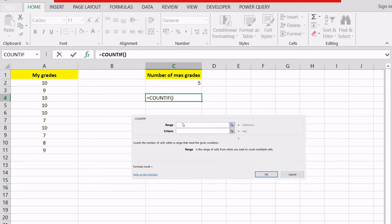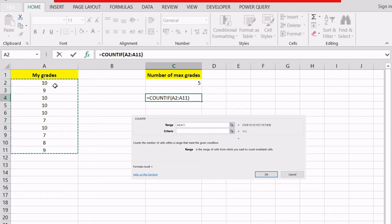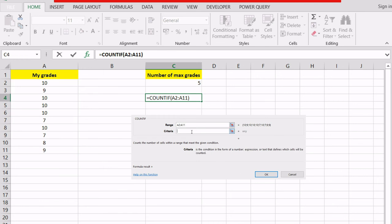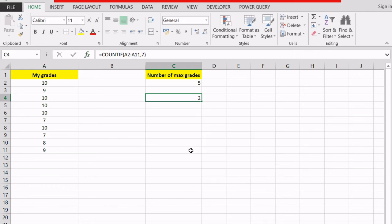Now we have two boxes right here, the range and the criteria. The range is still from A2 to A11, those are my grades. This time maybe I want to calculate how many sevens I've got and I'm gonna hit 7, hit enter and now the formula has been applied correctly. Using the wizard, I'm sure that I don't make any spelling mistakes.